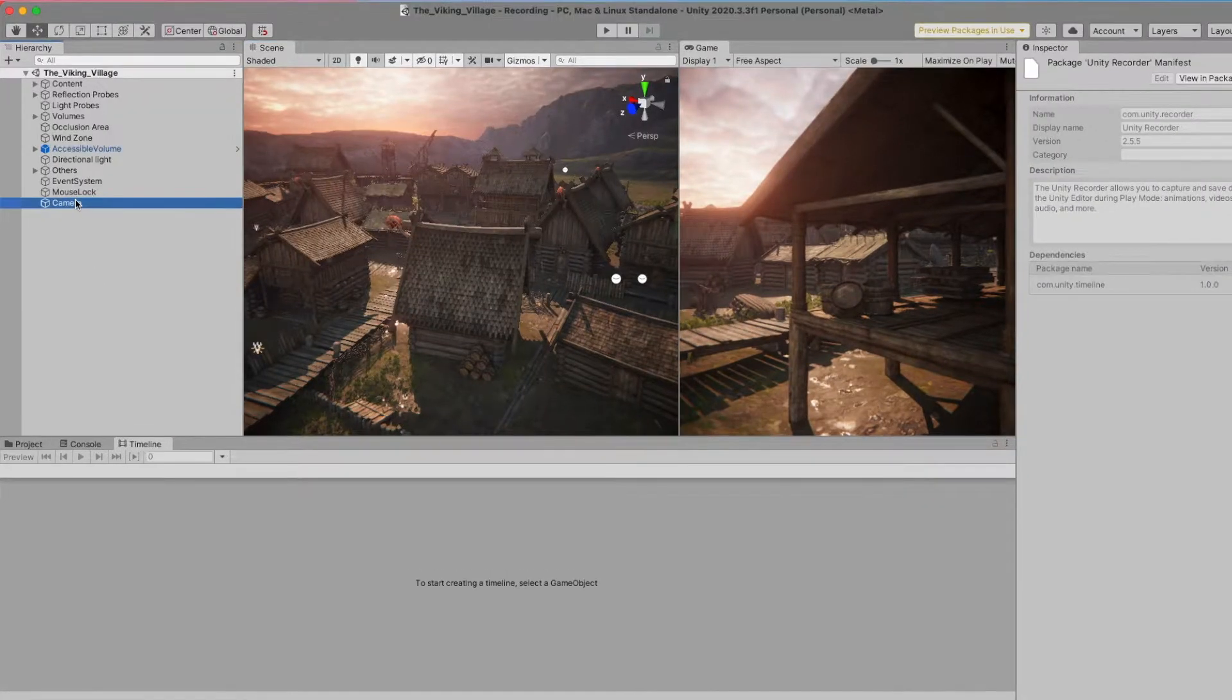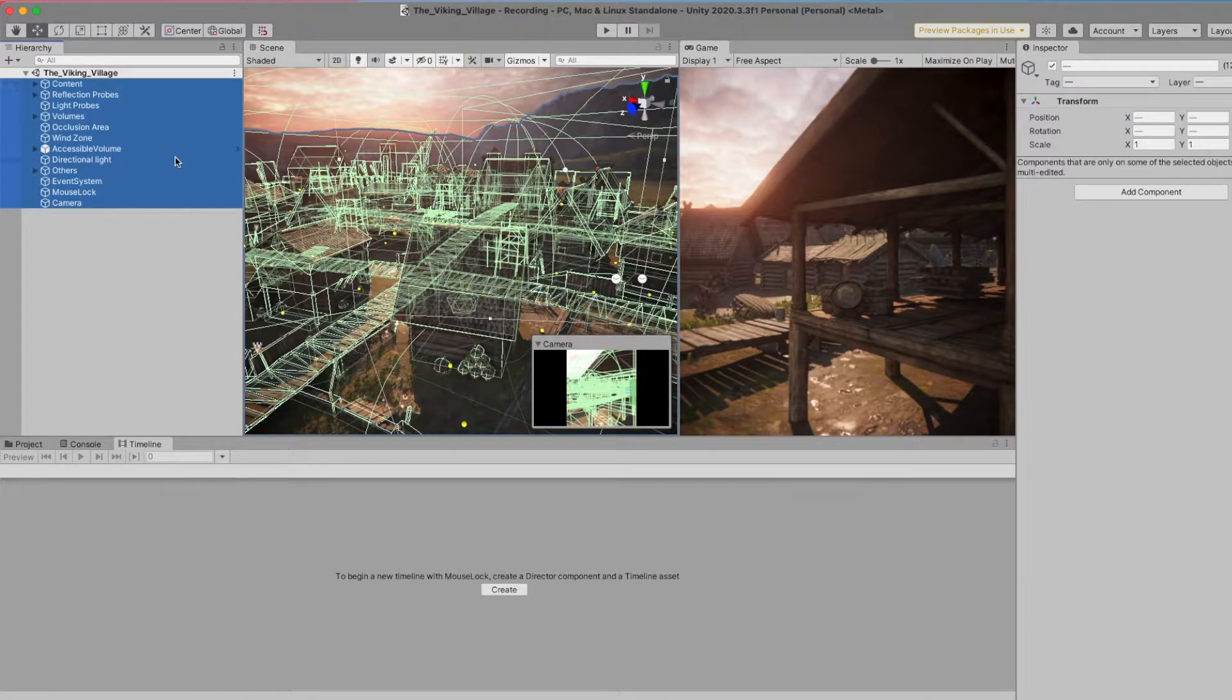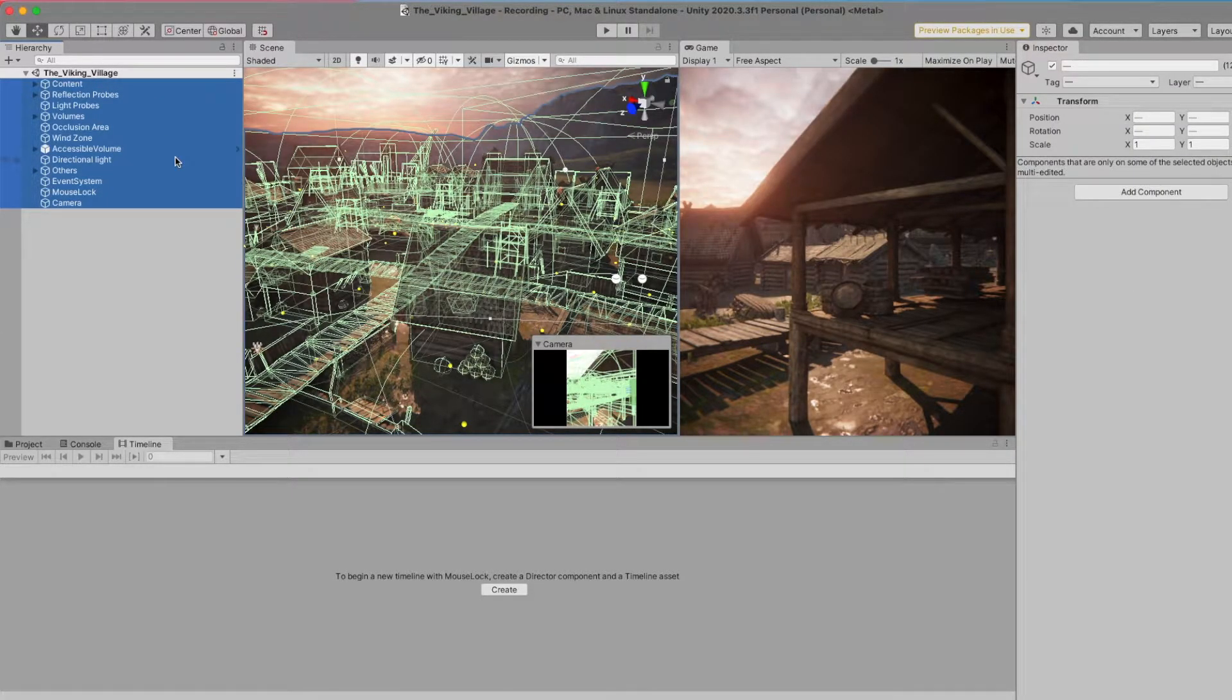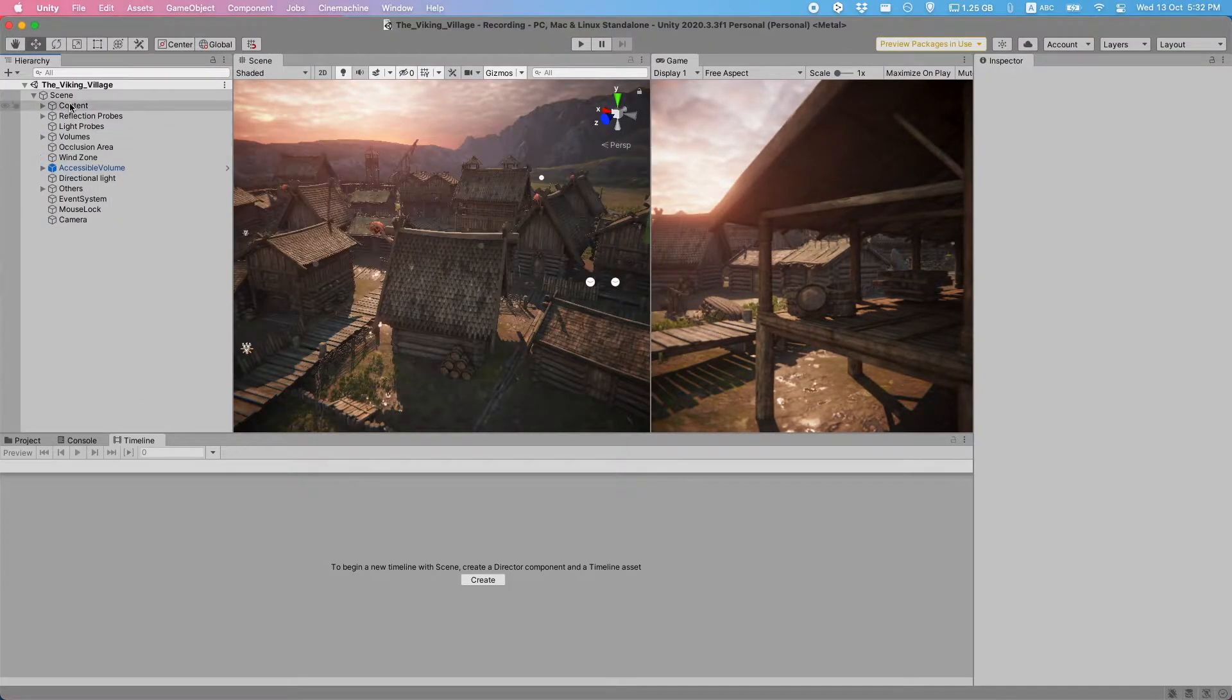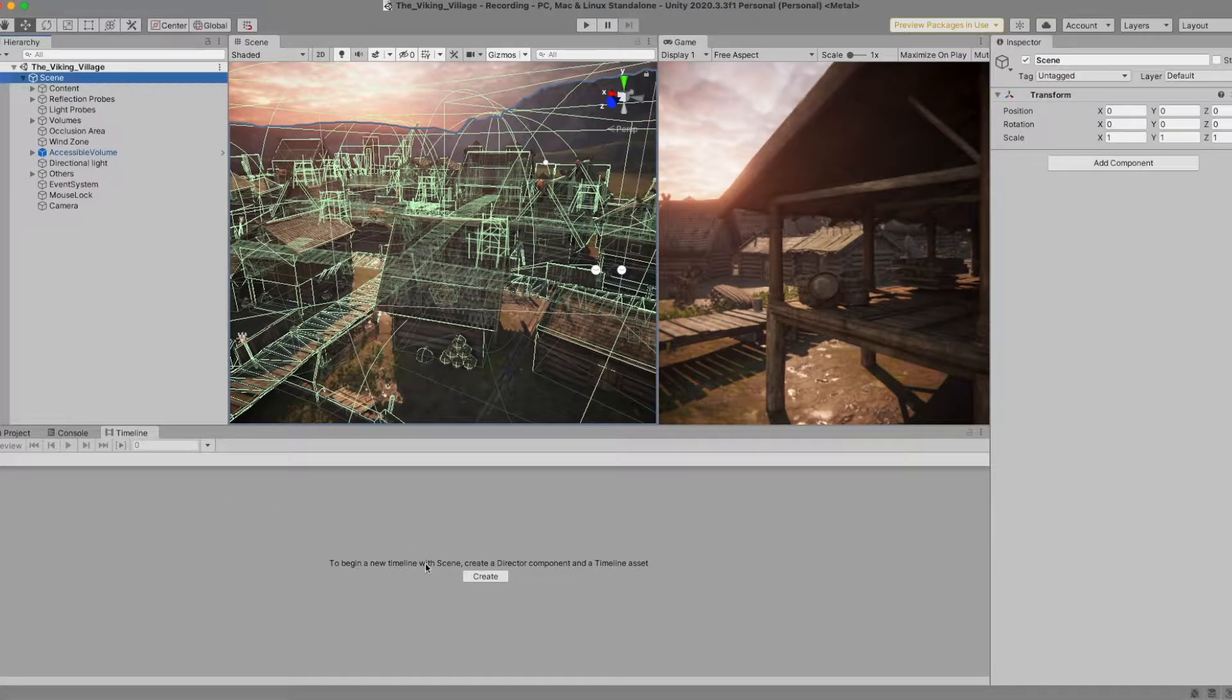Then what we'll want to do is we'll take our scene here with all its objects and create a parent object for it. Okay, then we're going to want to select our parent object here, and in the Timeline window, click Create.